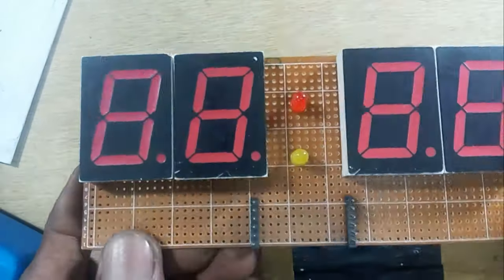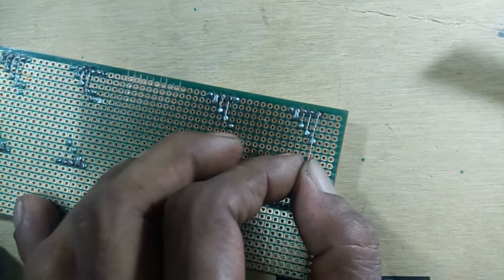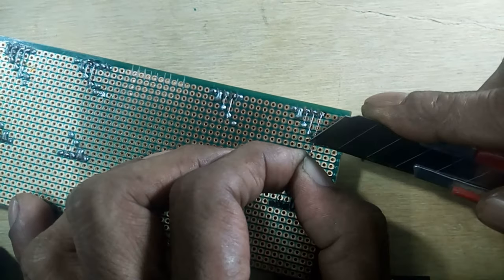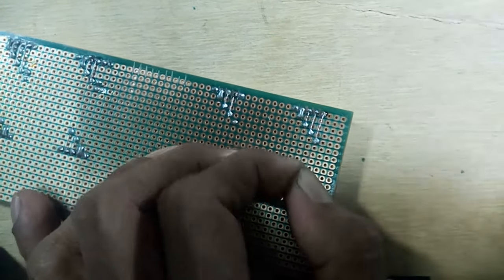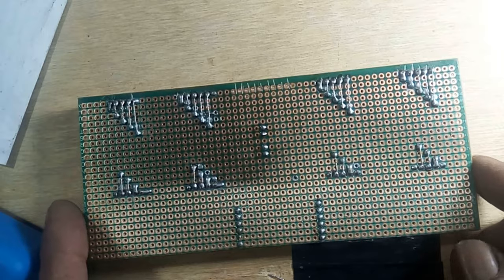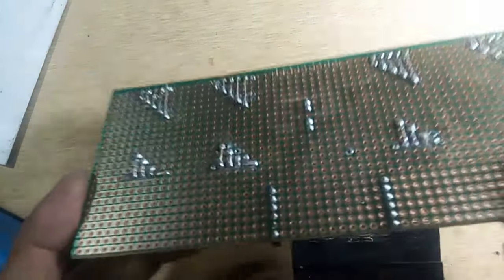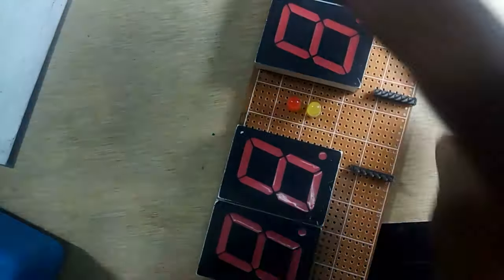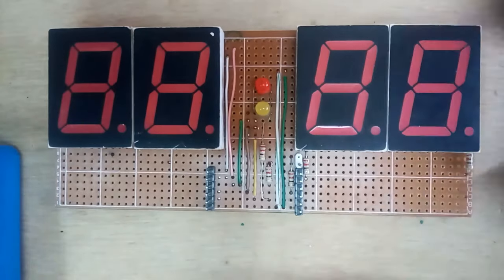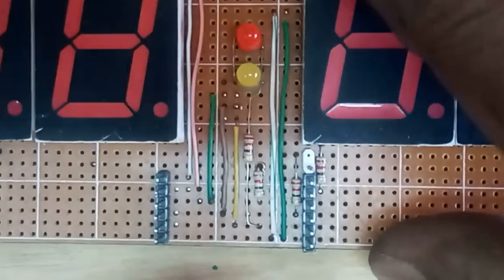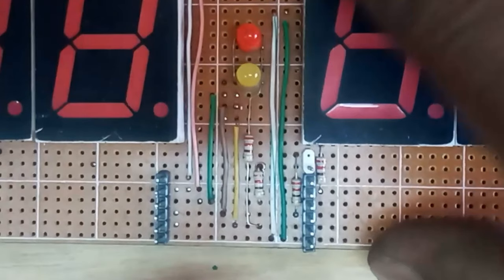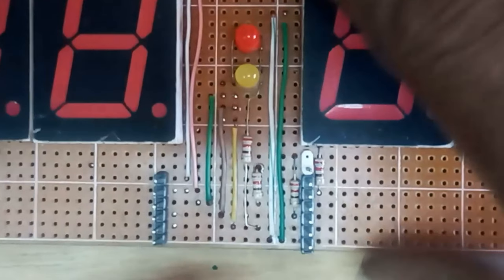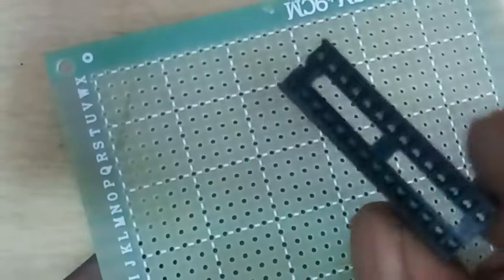To understand how to connect the ABCDEFG terminals of the display, I have attached the circuit diagram in this video tutorial. You can easily understand how to connect the necessary components in the display board by following the circuit diagram. The display circuit is complete.